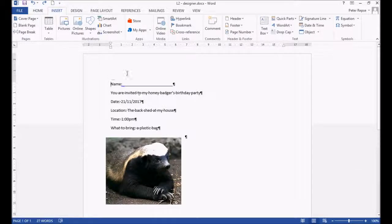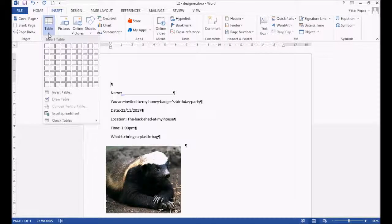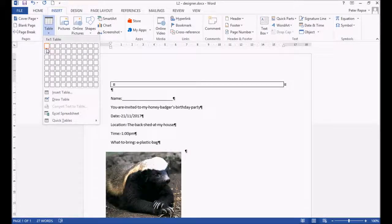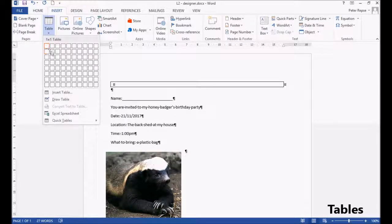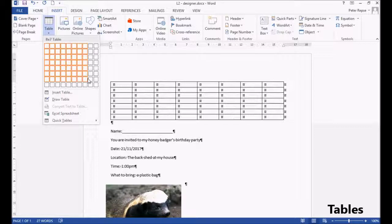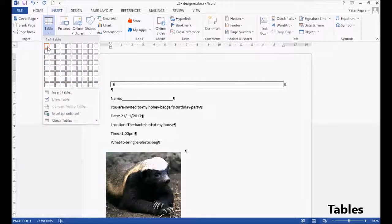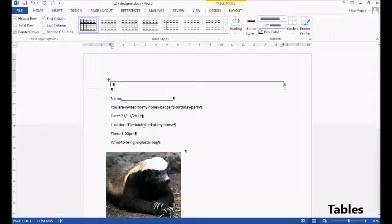To do this, we're going to create a table. Insert table. Let's just go with a one by one table. You can make tables that have tons and tons of individual cells, but we're just going to go with one by one.